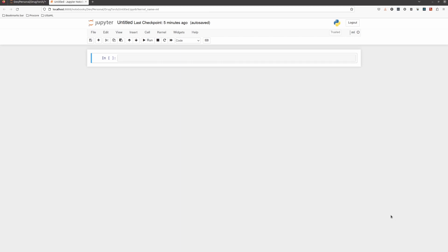Hello there. In this video I want to talk about a library called TorchDrug, and we want to have some fun with the Jupyter notebook. I decided to change the way I'm explaining papers — I want to be more practical and write more code, which can be helpful.